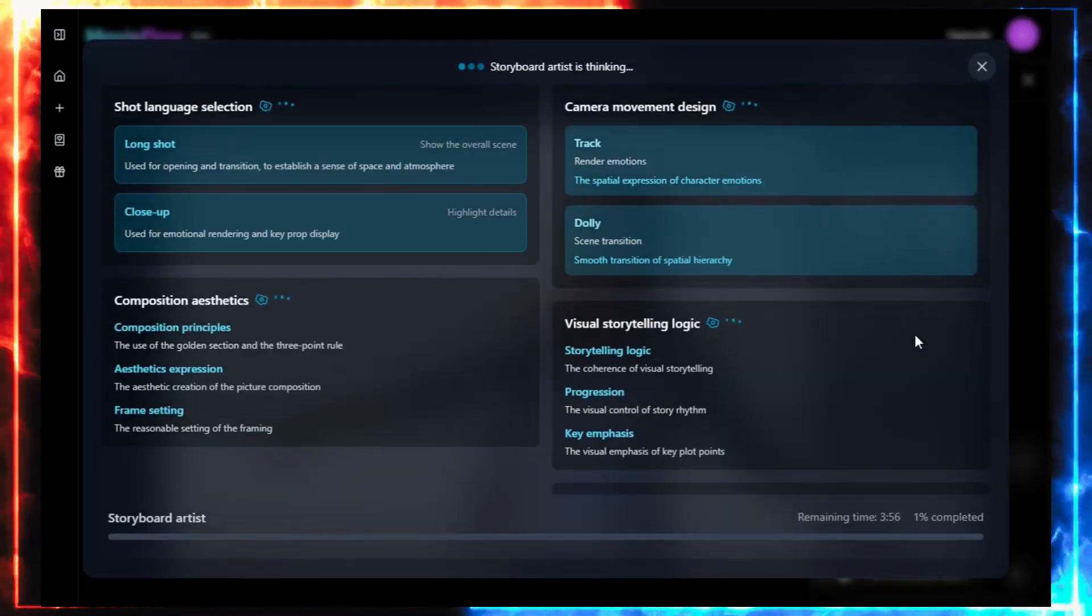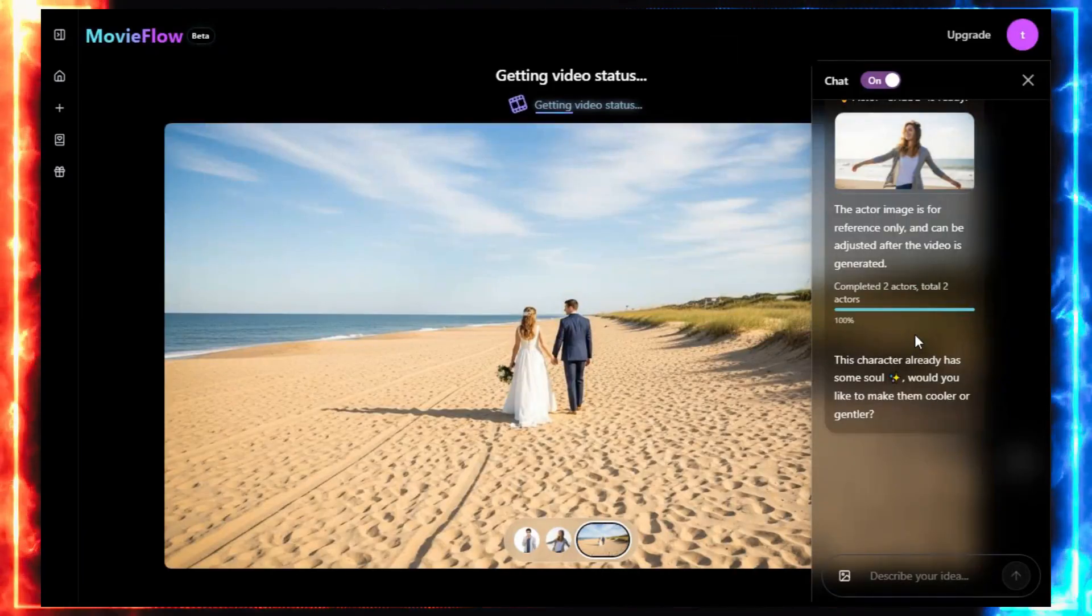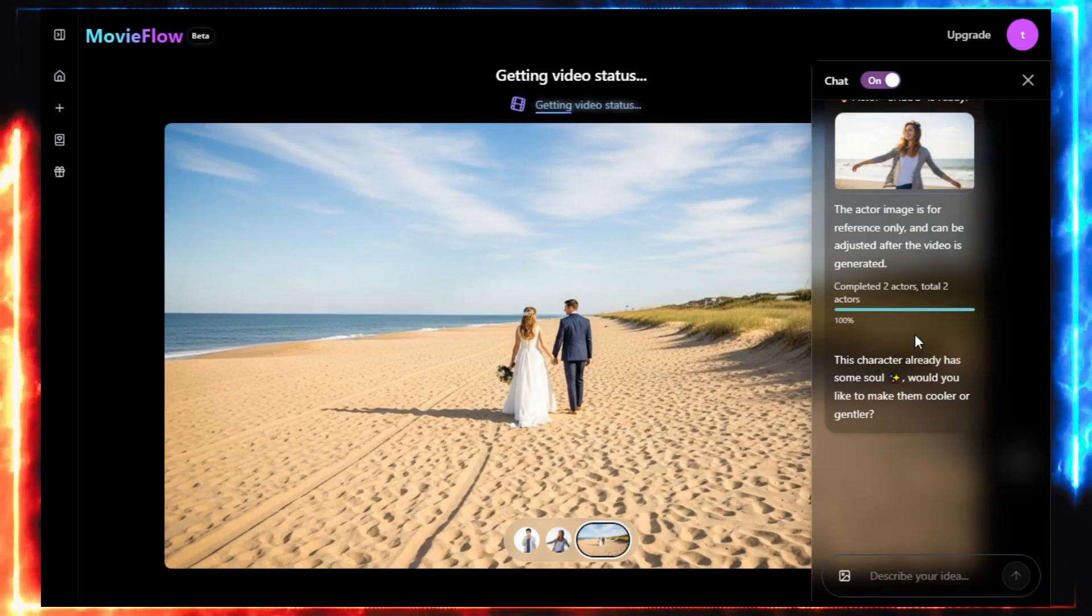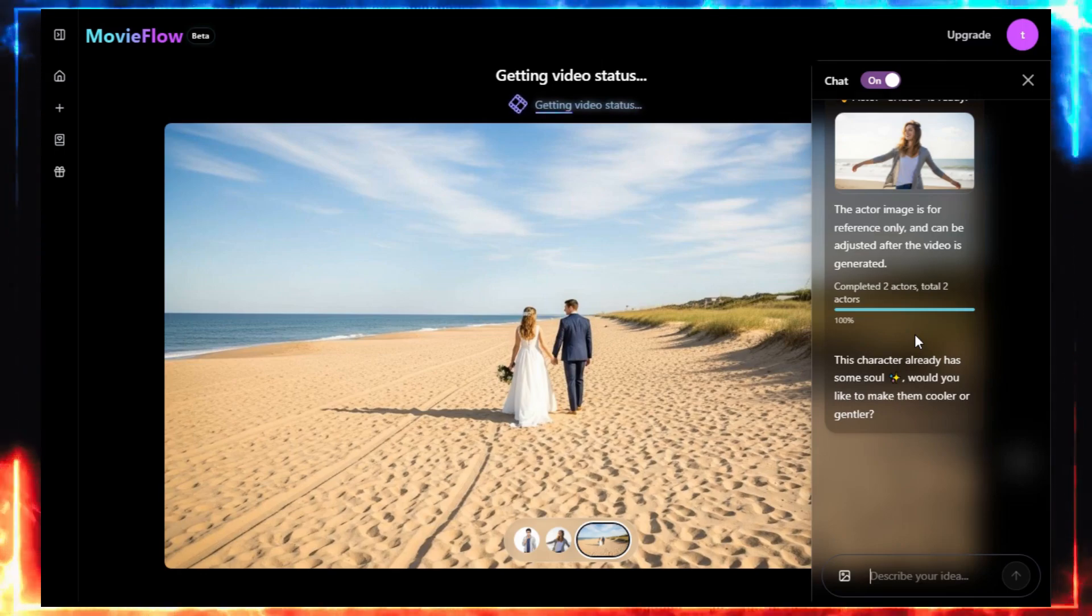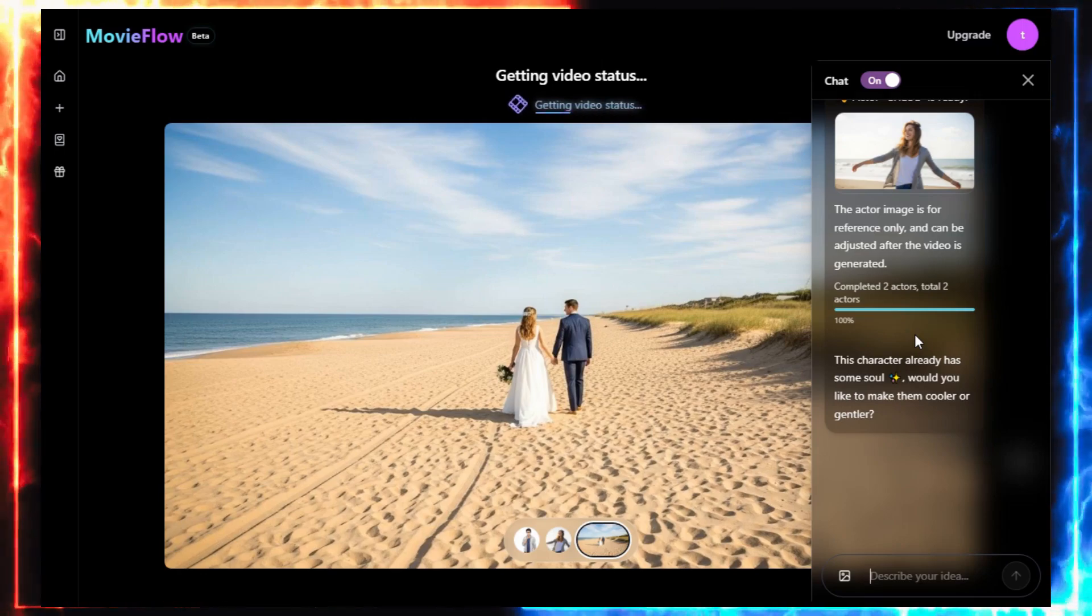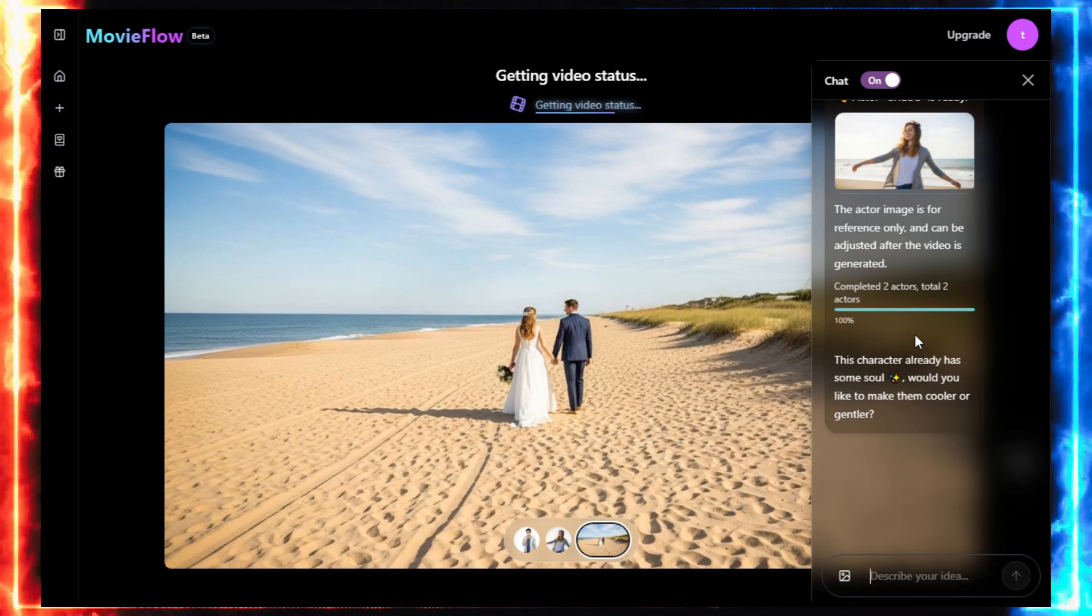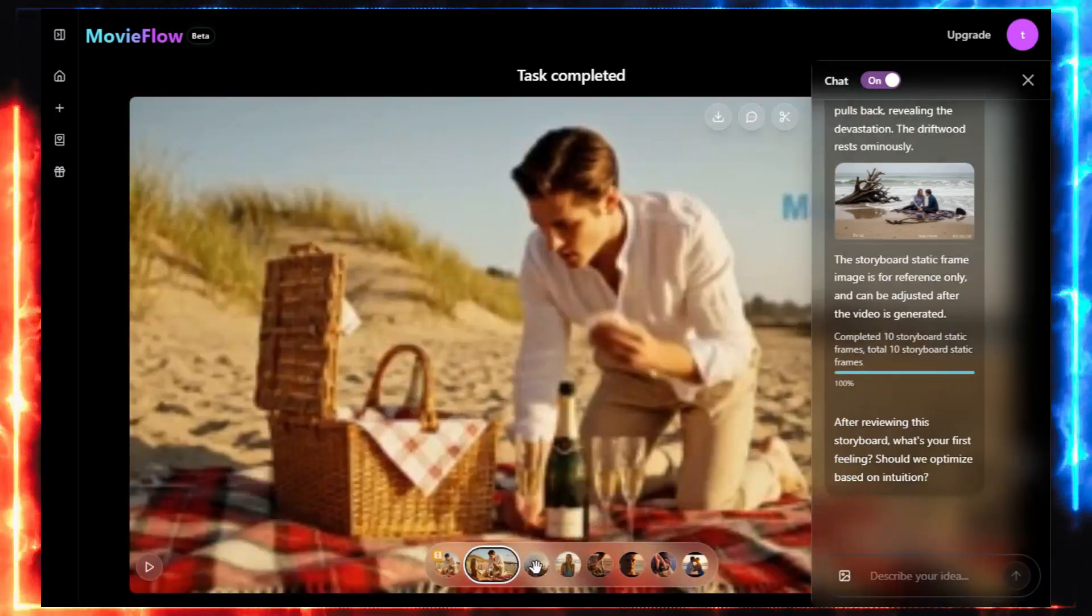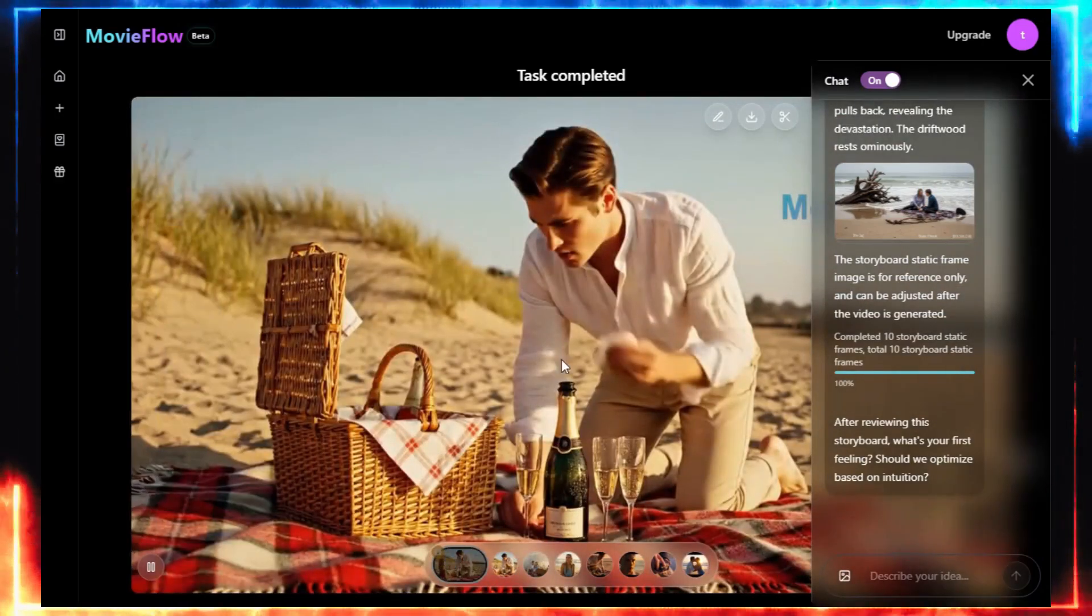MovieFlow starts thinking. It writes a story. Then, it designs characters. Then, it starts sketching each scene. On the right side, you can see it pulling reference images, matching them to the script, and using those to build the actual video. After a few minutes, I get a full 1 minute movie trailer, with 7 unique scenes, each around 8 seconds long.